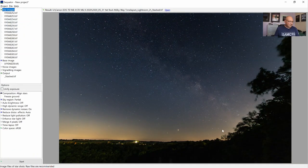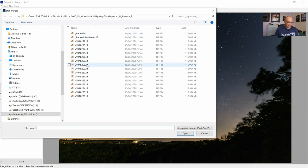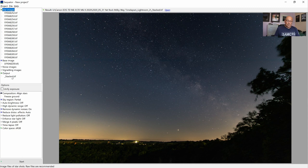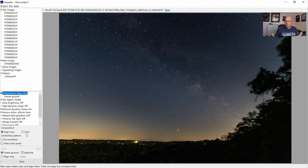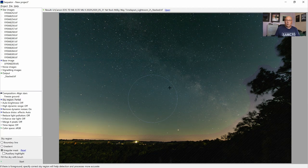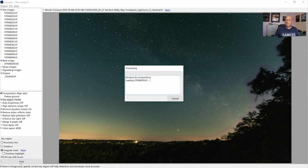Let's switch over to the PC and have a quick go in Sequitur. I loaded just 12 of the images here — exported as TIFF uncompressed — and imported them all in Sequitur. The output image is stacked, the composition mode is aligning the stars because we don't want to have star trails. I froze the ground, marked the sky region, and let it stack the image.